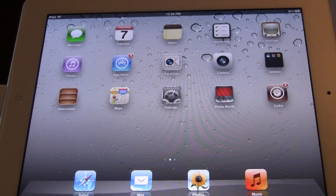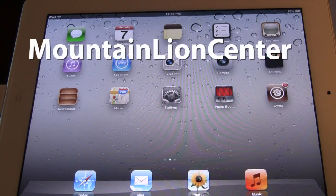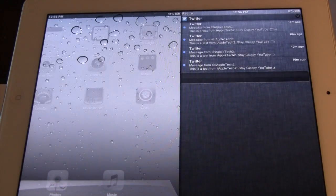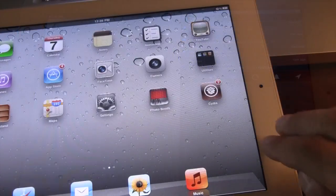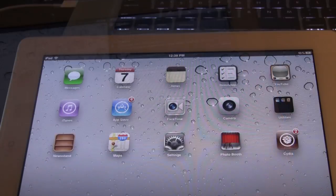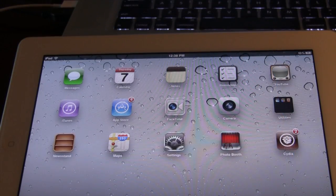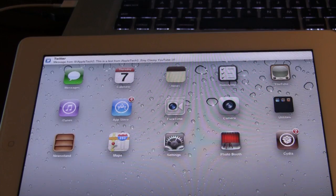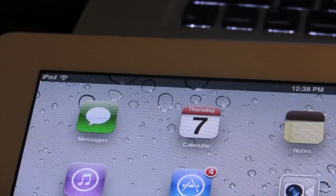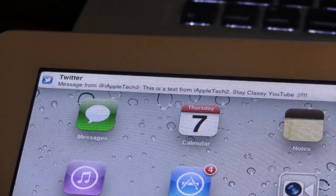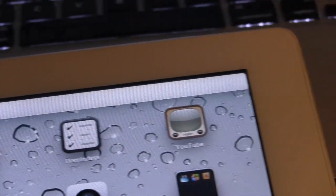The next Cydia tweak is called Mountain Lion Center, which gives you a notification center on the right-hand side for your iPad. You can use two or three fingers to access it, and banner notifications stretch from the left side of the device all the way to the right, taking up the entire length.